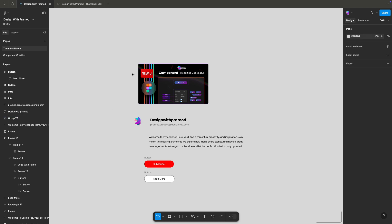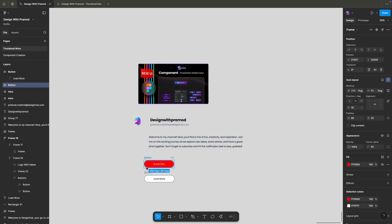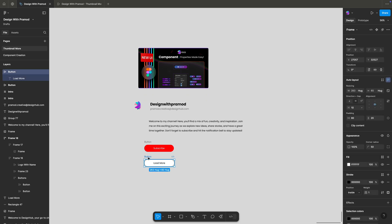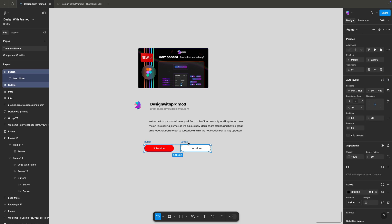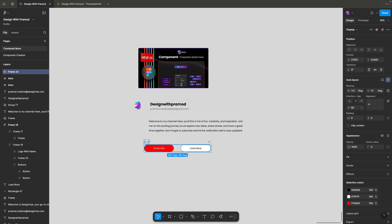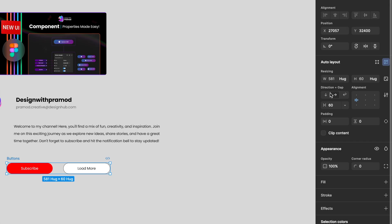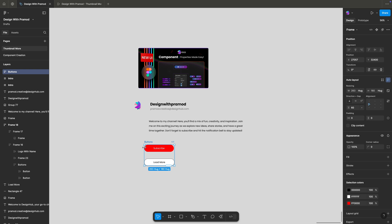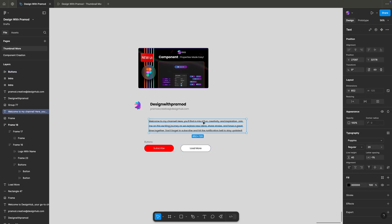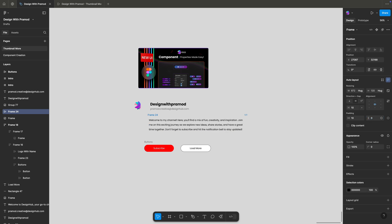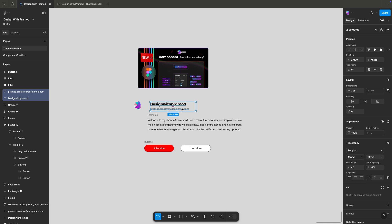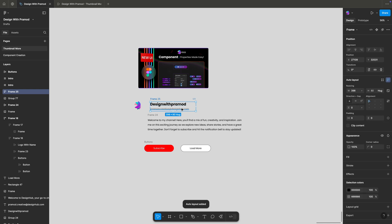Let's apply auto layout to all these objects. These are two auto layout-enabled buttons. Let me align them horizontally and apply auto layout to those two buttons into a single layout. They are horizontally aligned, but I can click to switch to vertical alignment and then go back to horizontal. Let's also apply auto layout to the text elements, making the default padding 0 pixels.